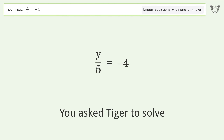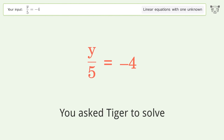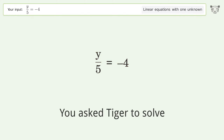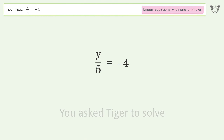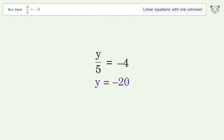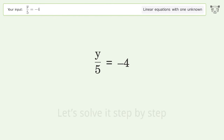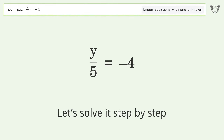You asked Tiger to solve this — it deals with linear equations with one unknown. The final result is y equals negative 20. Let's solve it step by step.